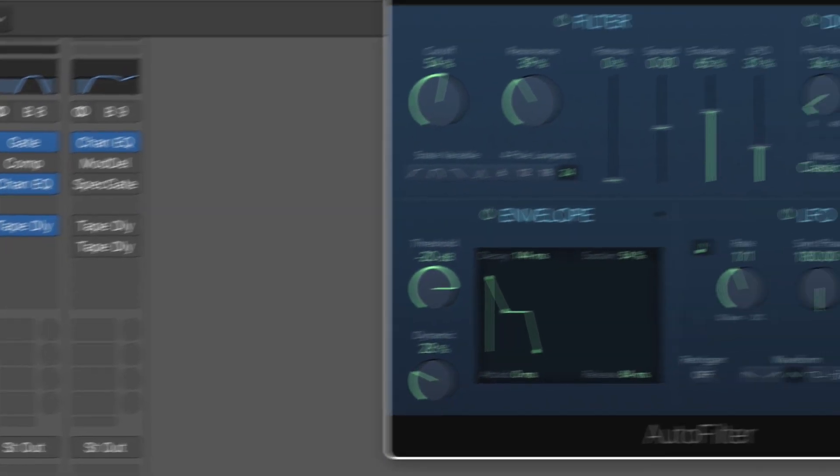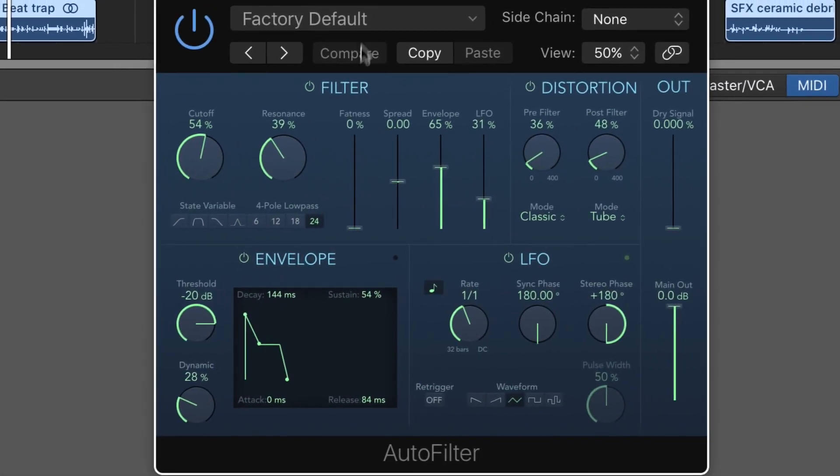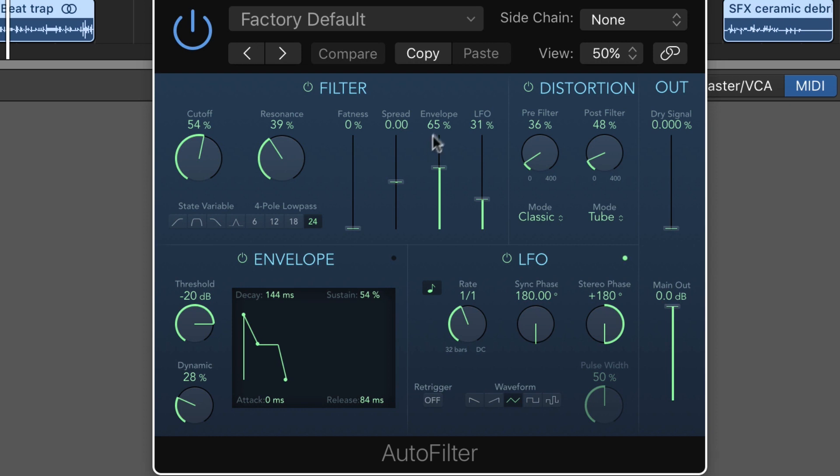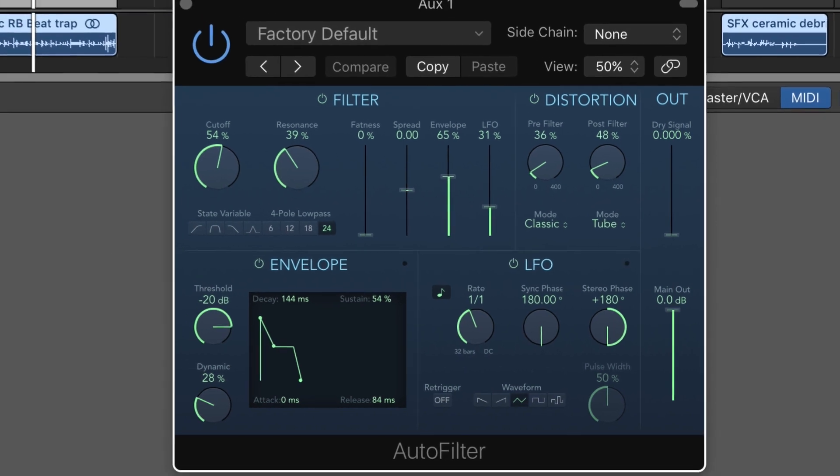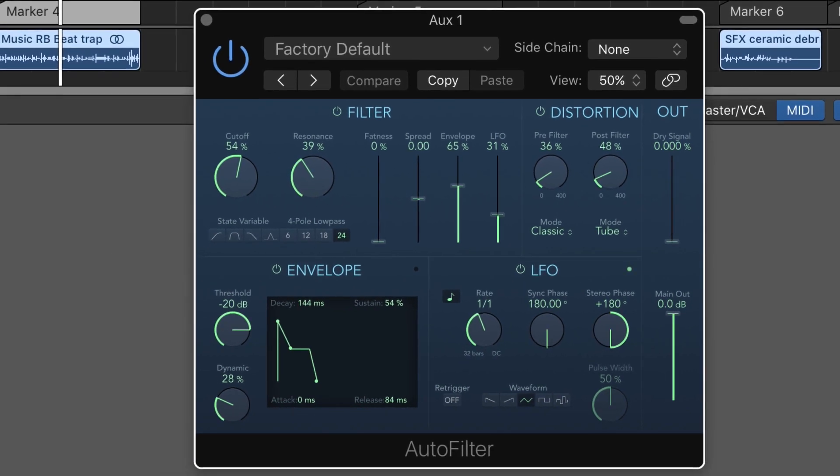For example, put an auto filter. Here auto filter is set up with envelope and LFO modulation of filter cutoff and a bit of resonance here.